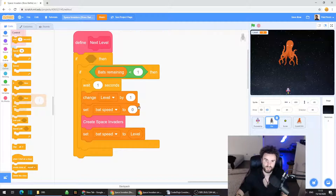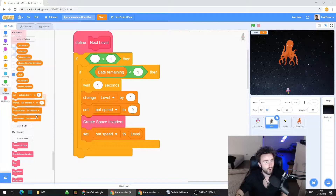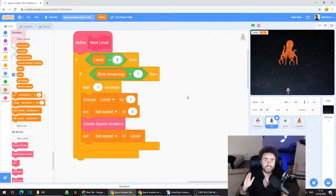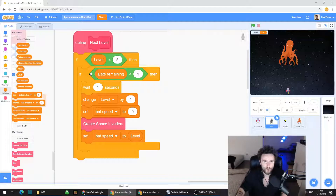Find where it says 'if bats remaining less than one,' right-click on that less-than block and duplicate it, then remove the bats remaining variable — we need another less-than operator. Go to Variables, find the level variable, drag it out and put it in the first socket. Now we have 'if level less than...' — and here we decide what level the boss battle is on. Let's say level five. So if the level is less than five, create all the space invaders every time it's a new level.